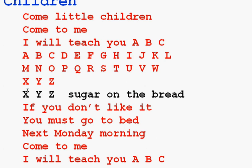X, Y, Z, sugar on the bread. If you don't like it, you must go to bed.